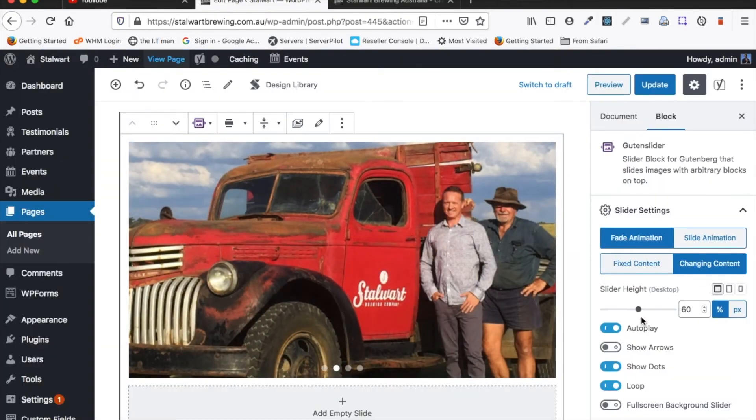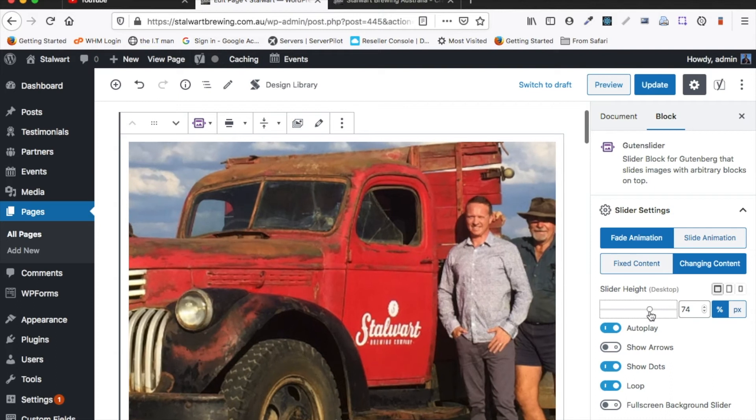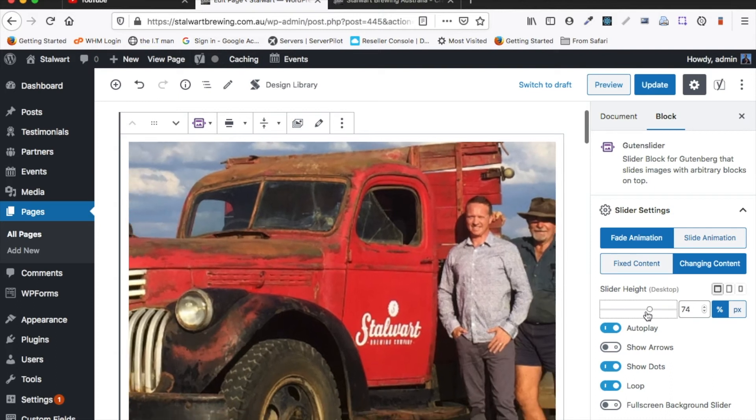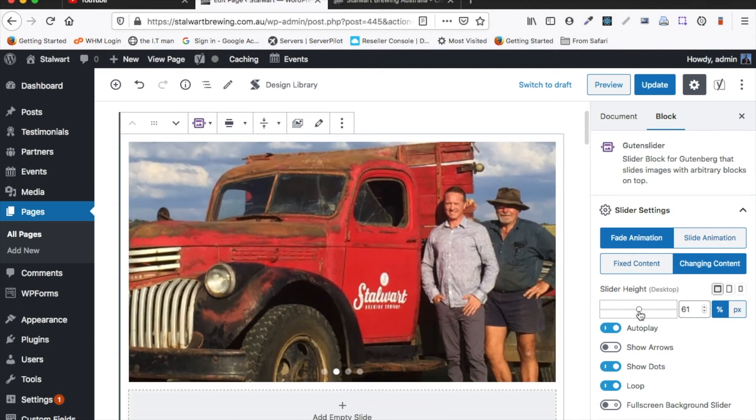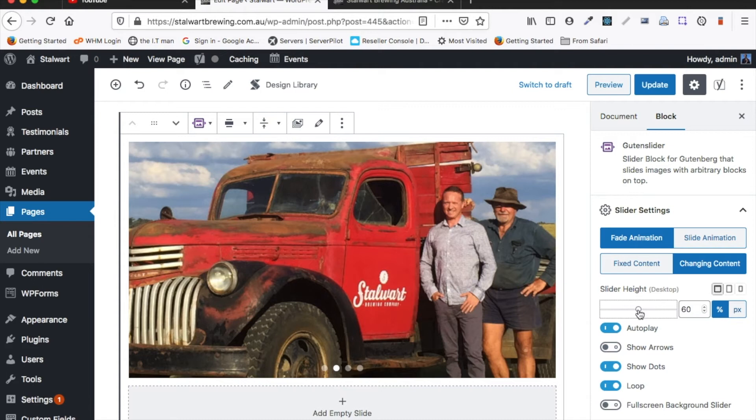Now we can adjust that if we want. We can you know increase that right up or we can reduce it. It's up to you to tweak that. You can set it to what looks best for you.